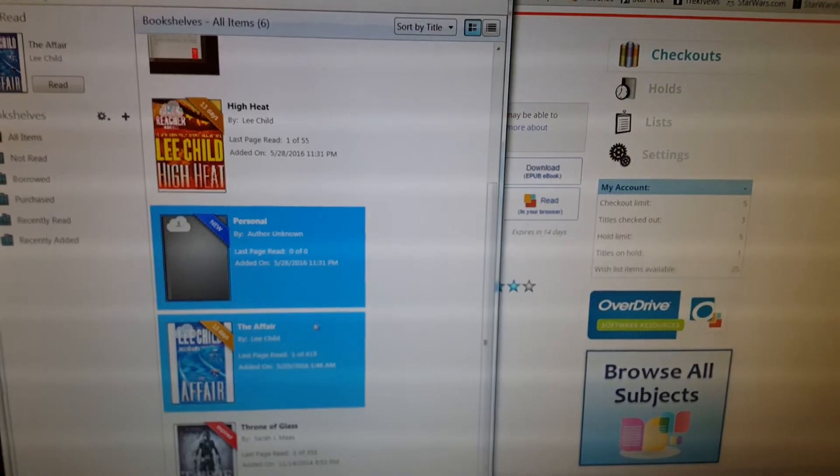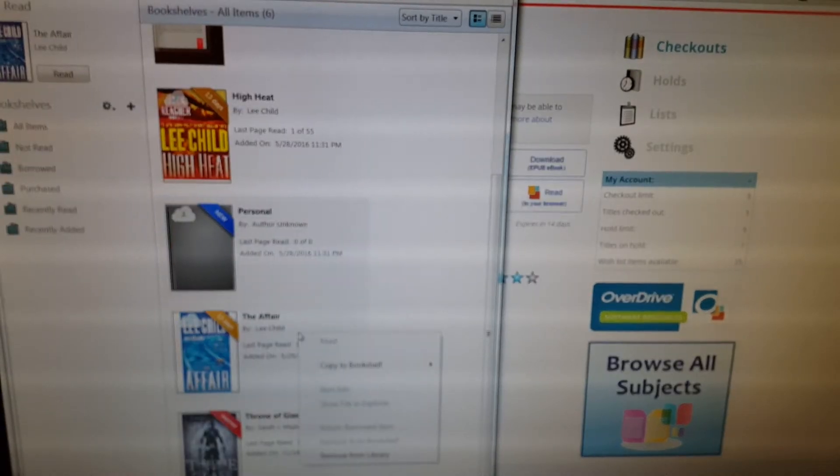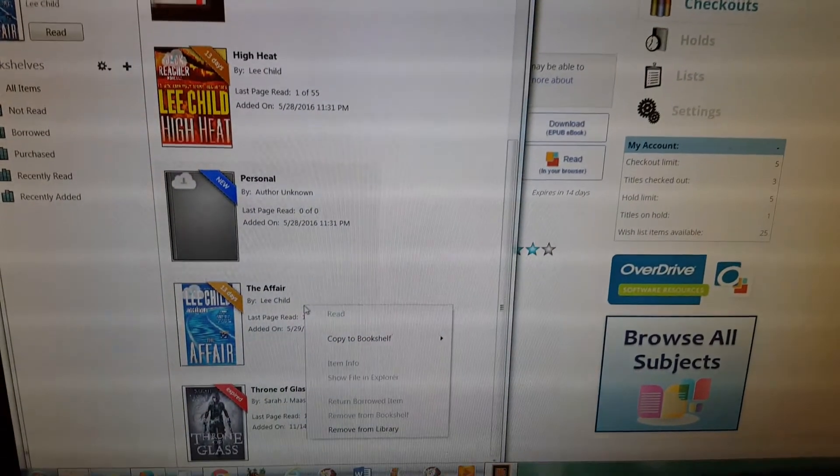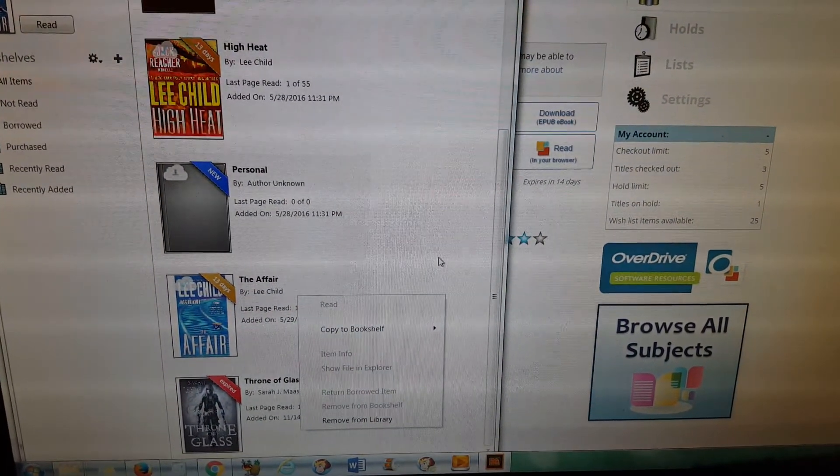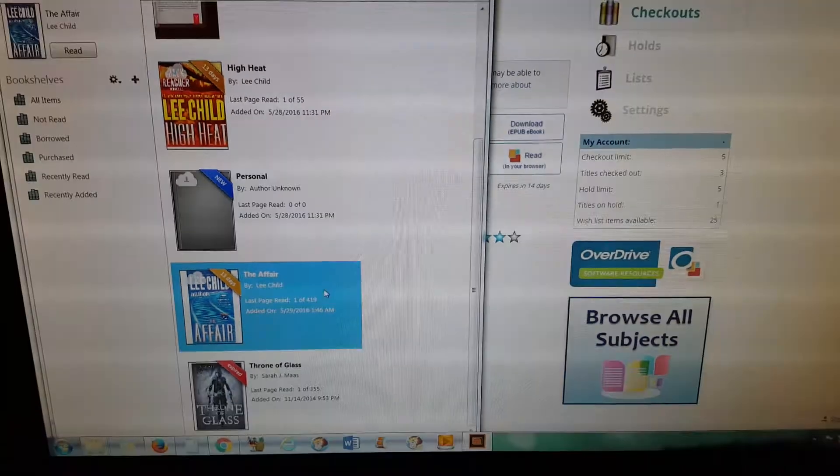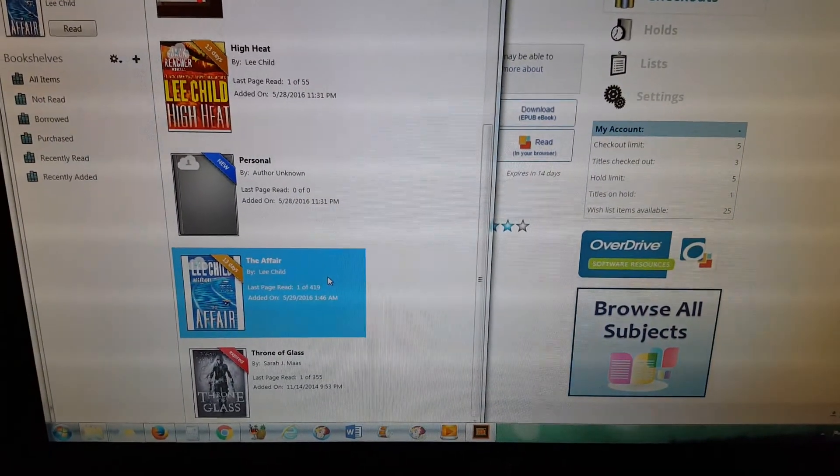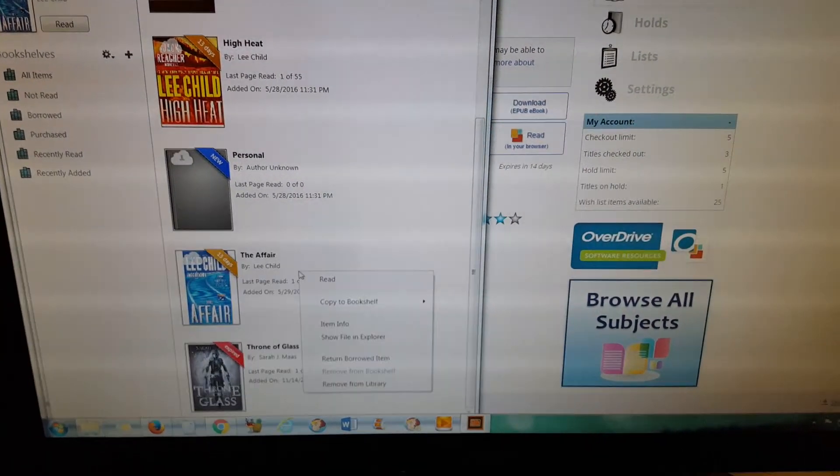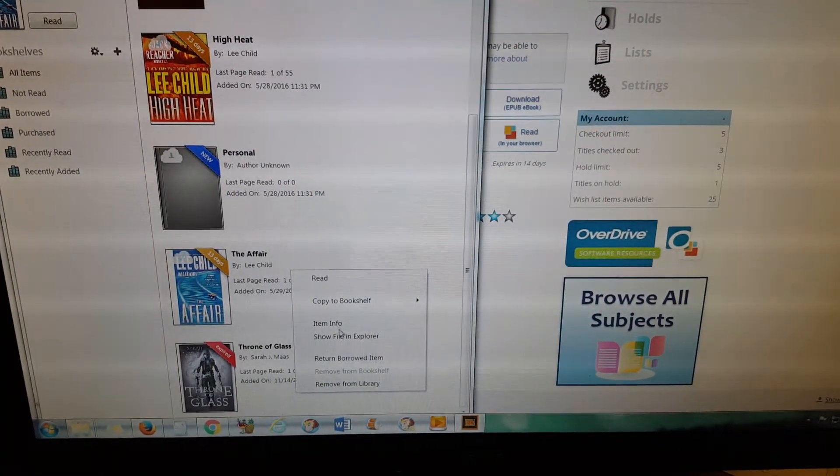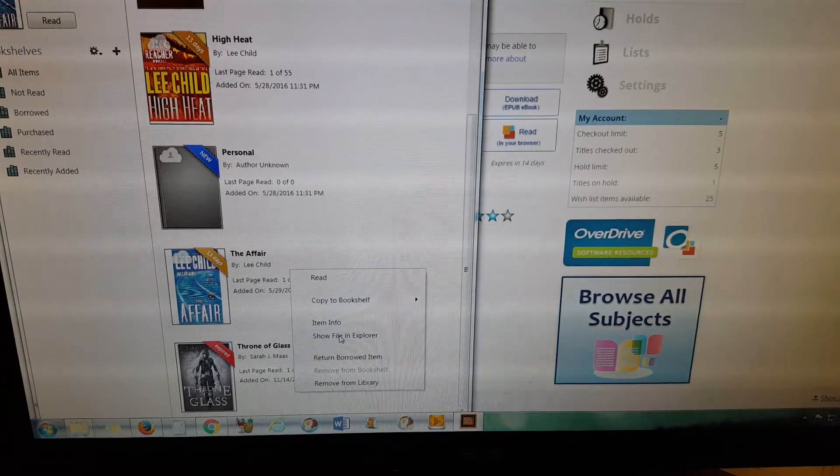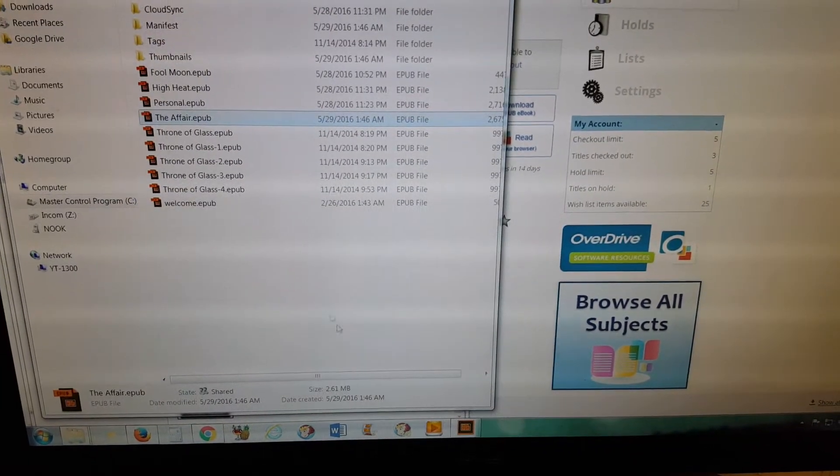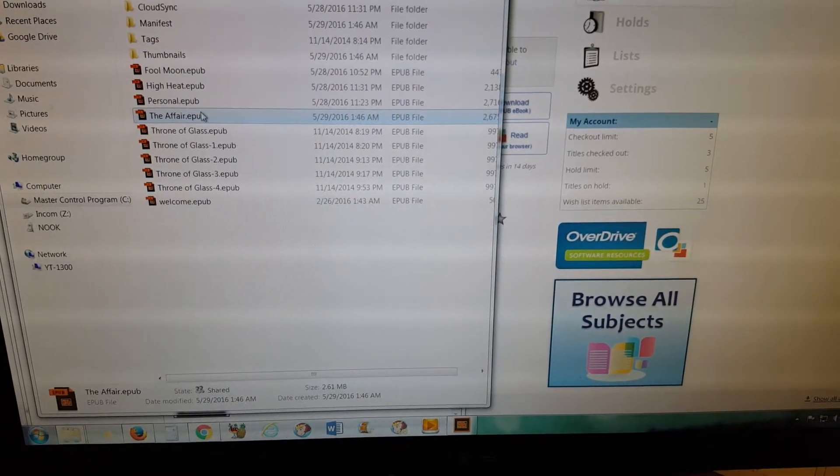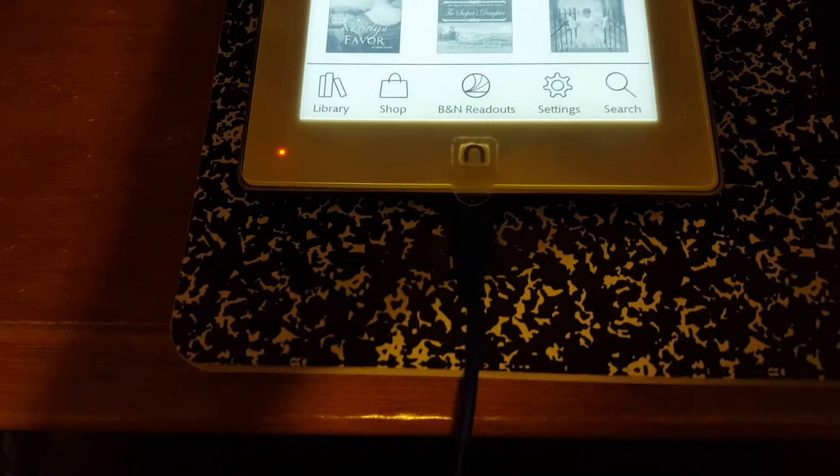Then you right-click on the book and click show in file explorer, and there it is right there. And you want to make sure that your Nook is plugged in to the USB on your computer.